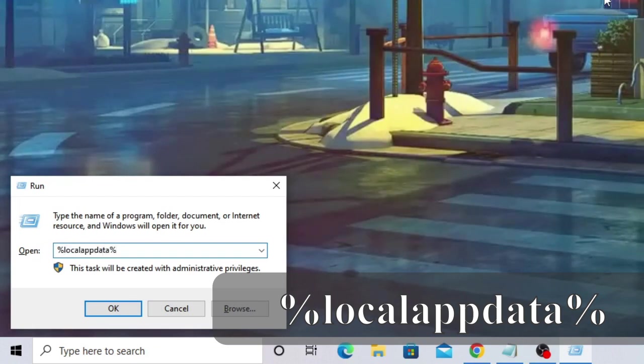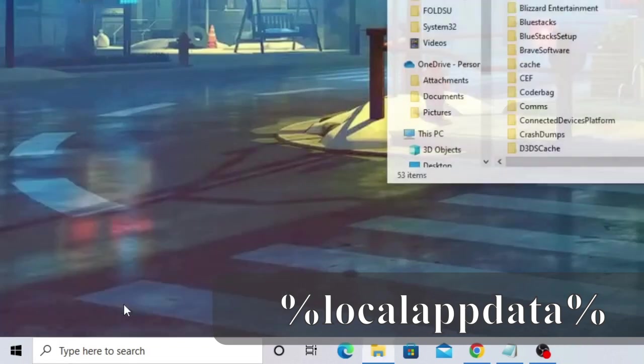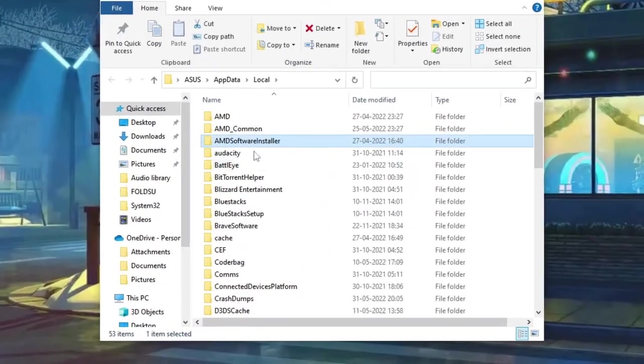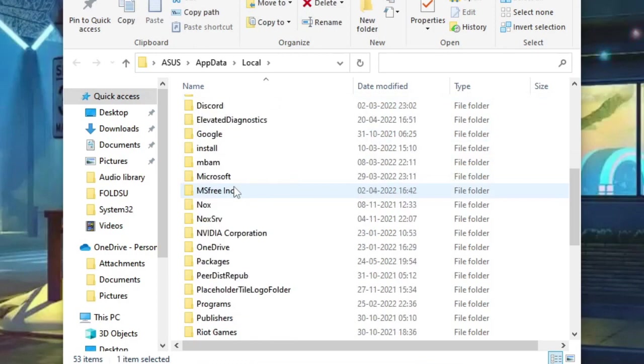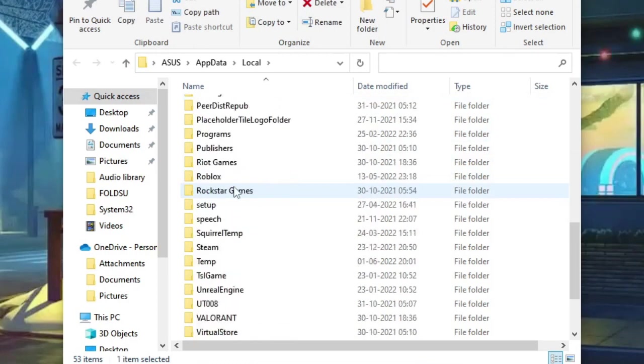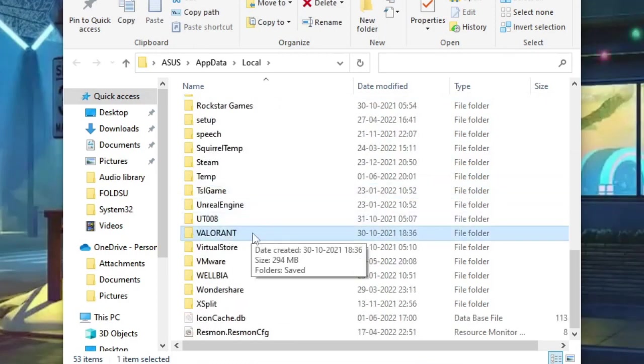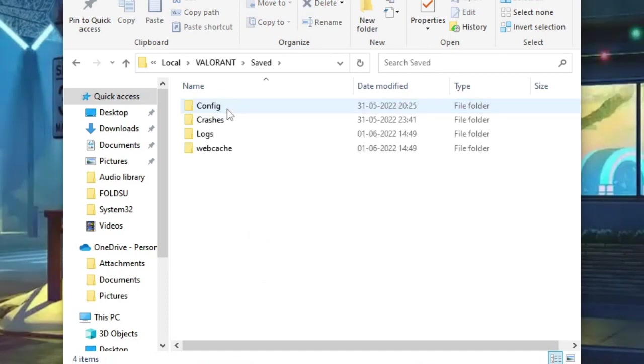Now look for the Valorant folder. Scroll down and find Valorant, then double-click on it. Click on Saved, then on Config.